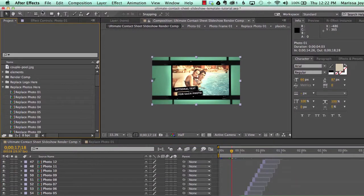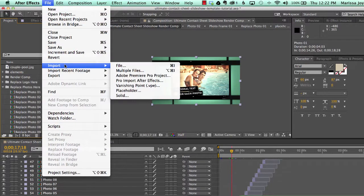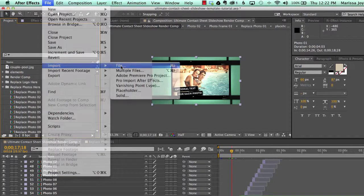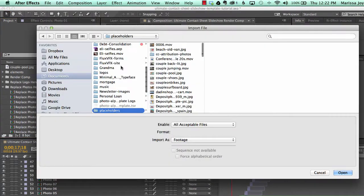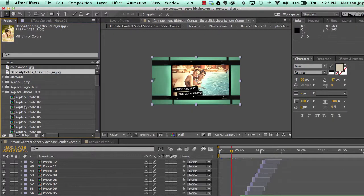Let's go back to our placeholder photos, file import and then file. And we'll pick a photo that is vertically oriented. Click open.